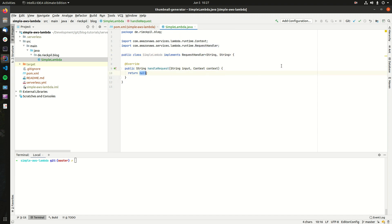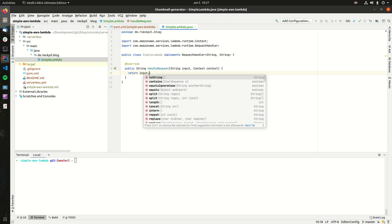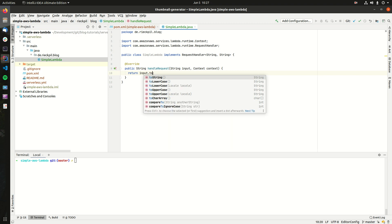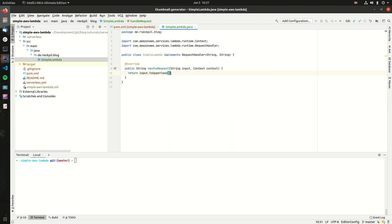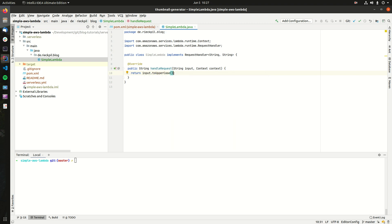For a first example, let's simply say we want to uppercase the incoming string. So let's say someone inputs hello world in lowercase, and then this Lambda simply returns the same string as uppercase.